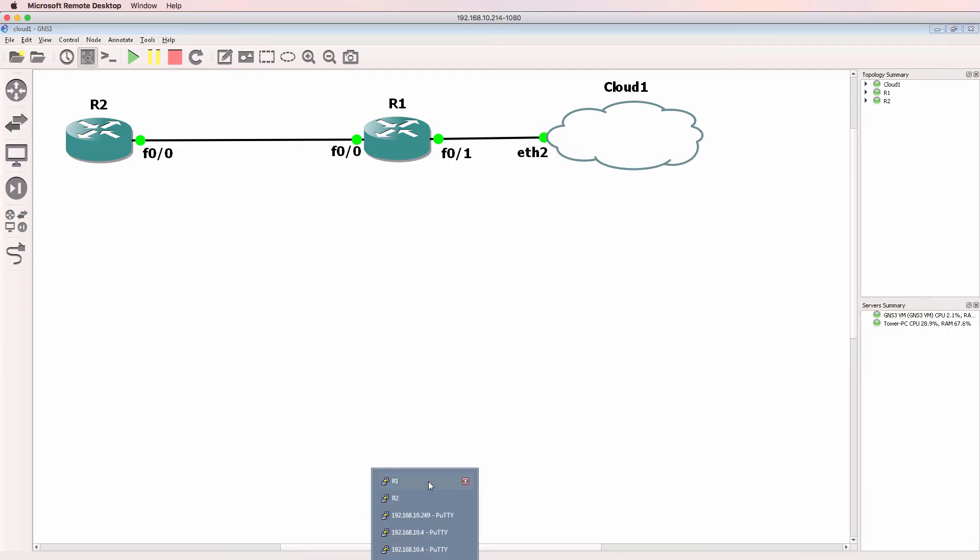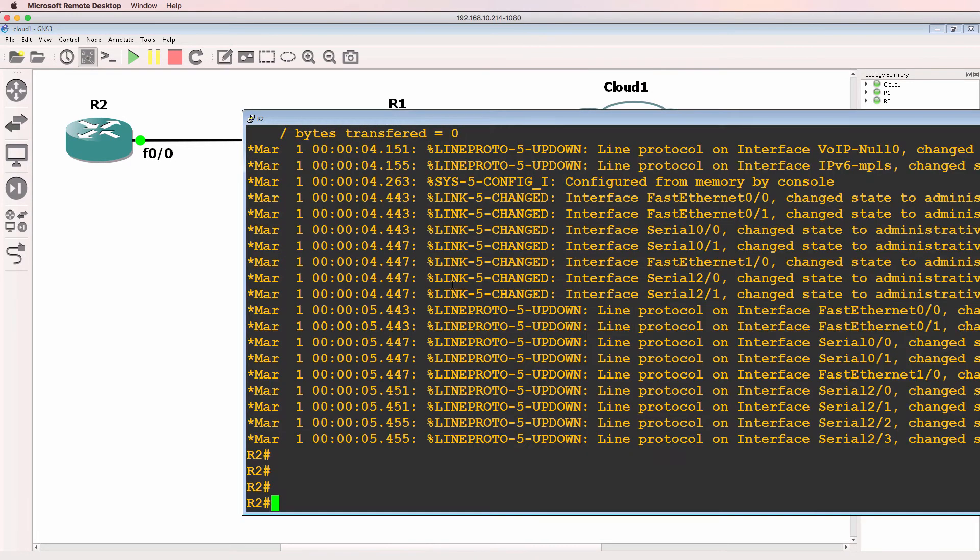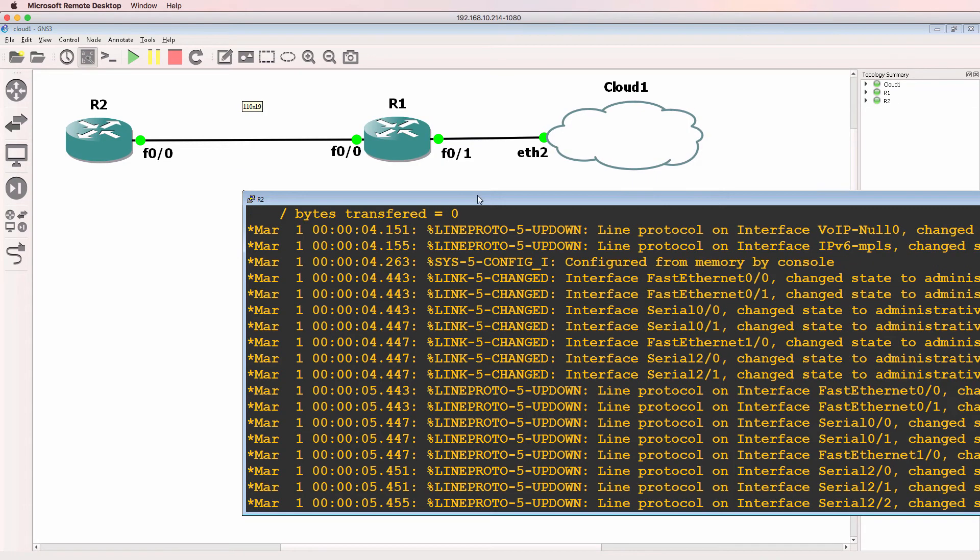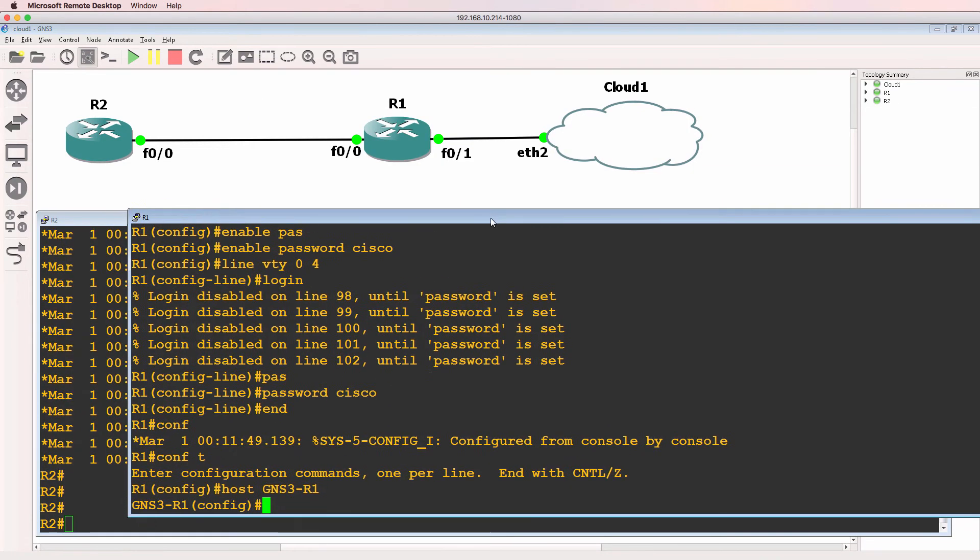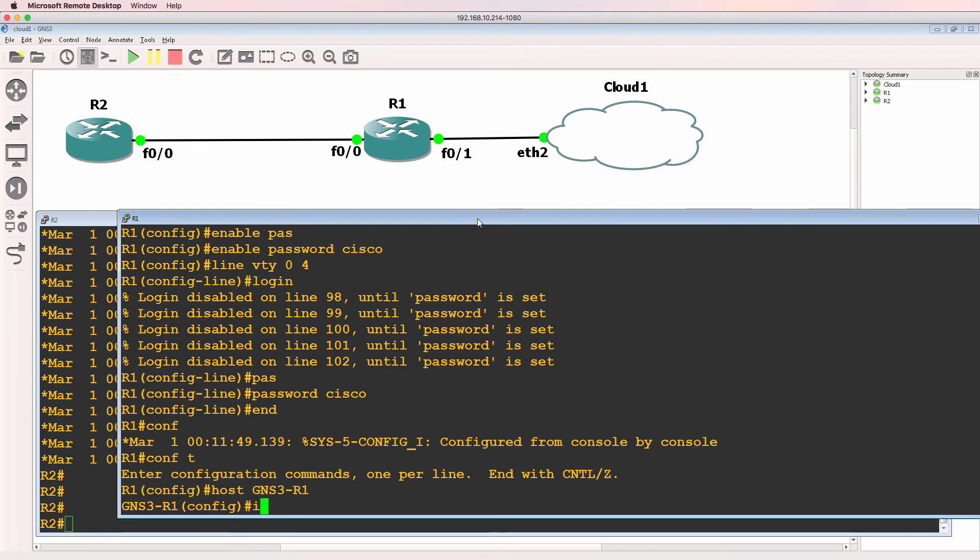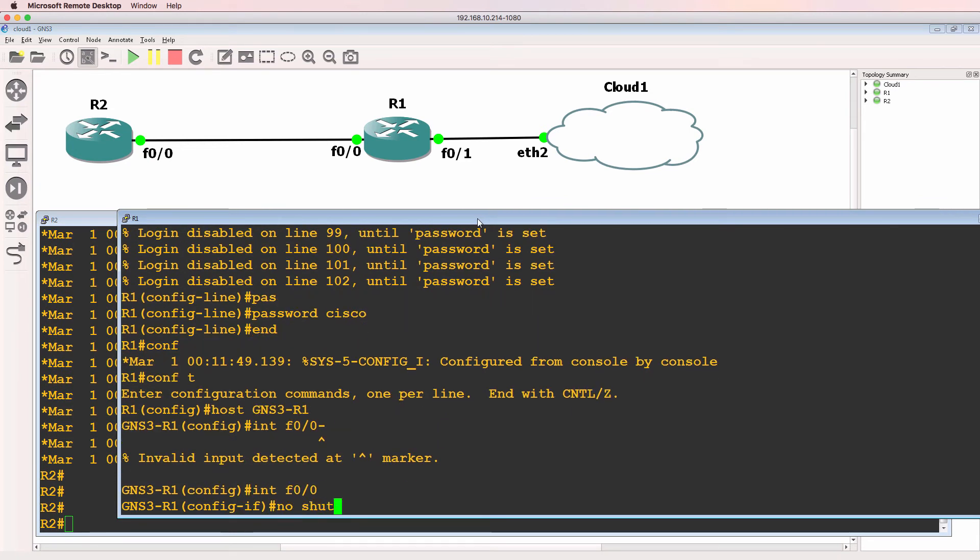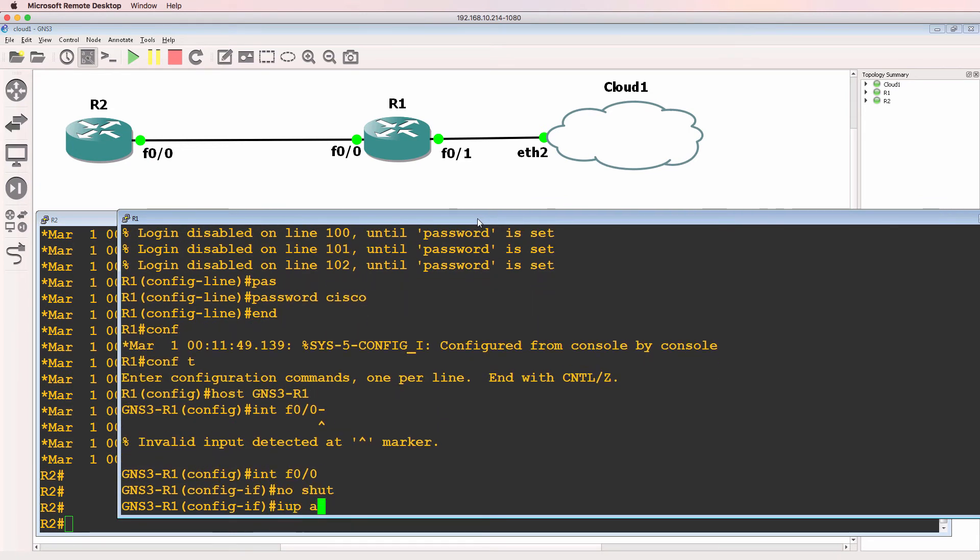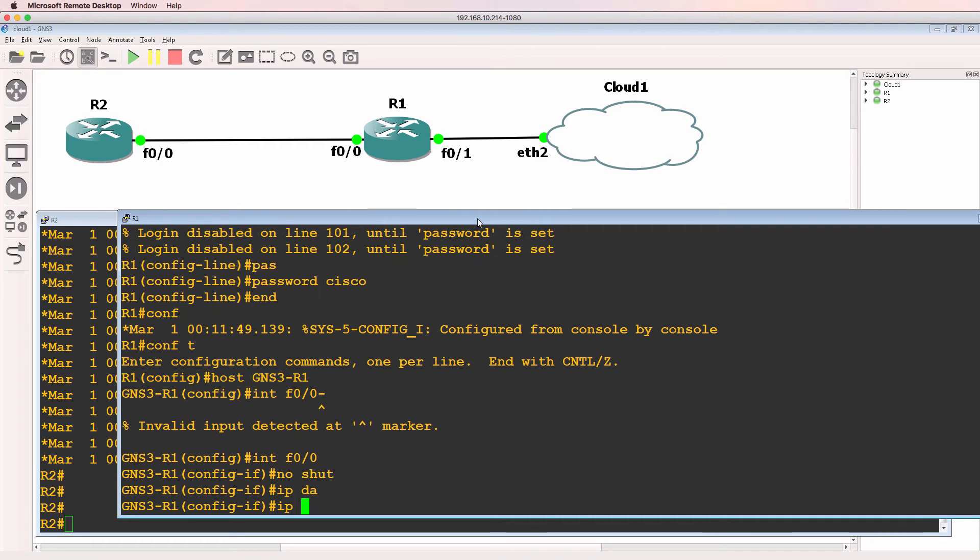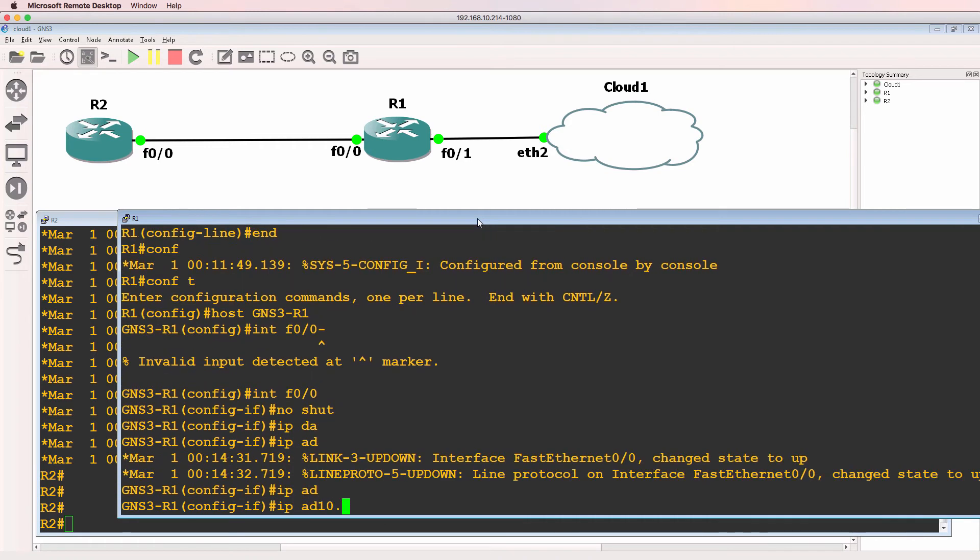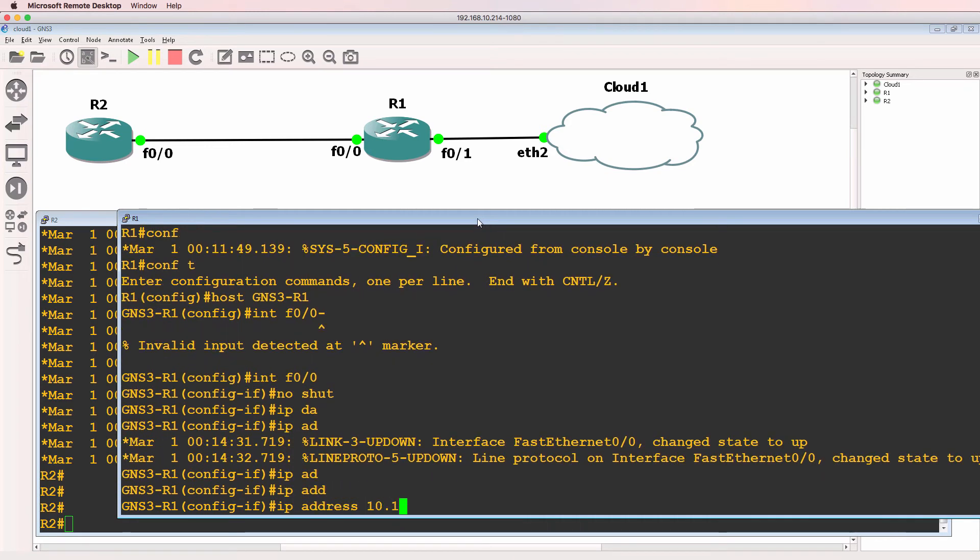So let's configure the rest of the GNS3 network. This is router two. Here's router one. So on interface fastethernet zero zero, I'll no shut the interface, and give it an IP address of 10.1.1.1.